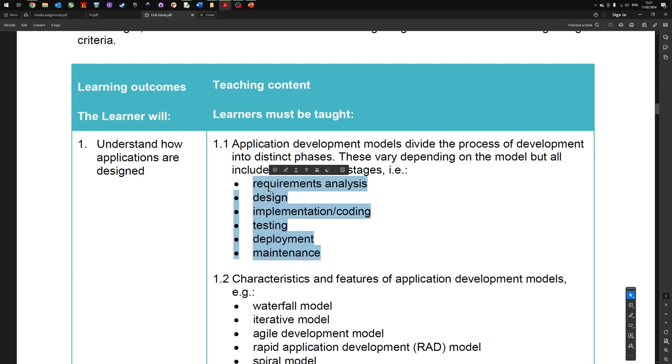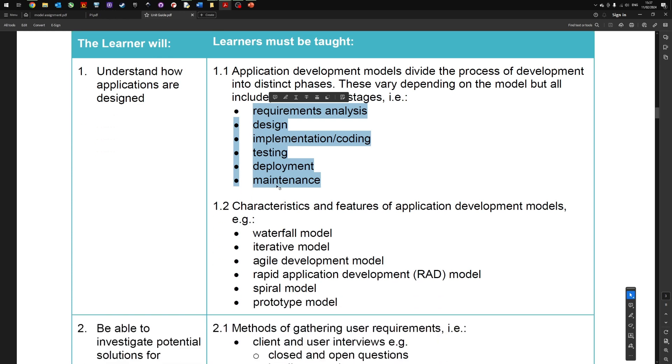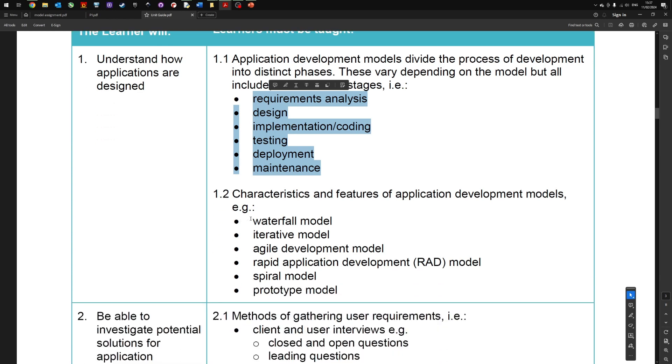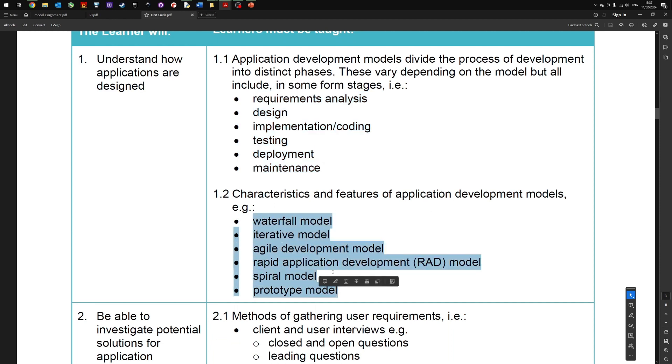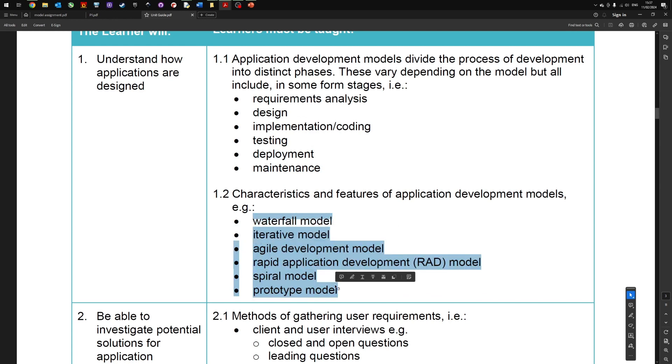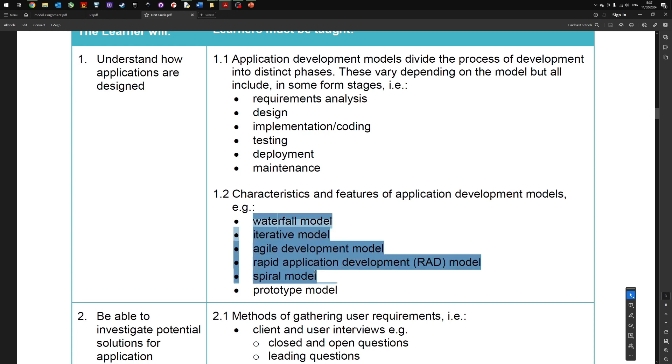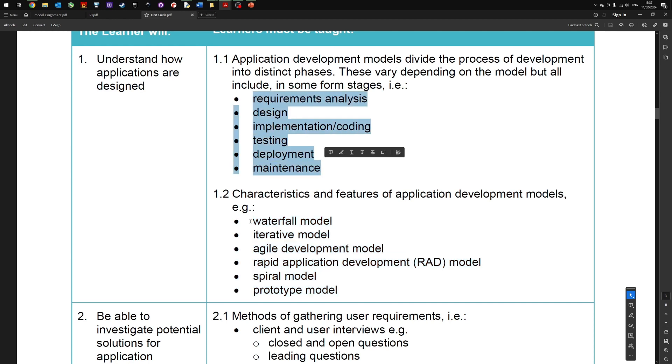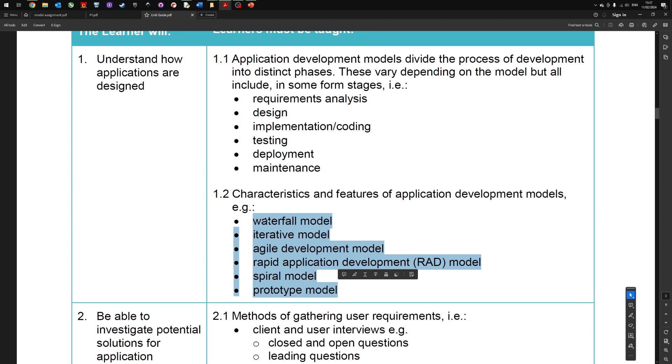If you've done Unit 8, some of these stages may be familiar. Section 1.2 gives you the different application development models you could cover for your P1. Project management follows similar development models. What you've got to do for P1 is describe what each of these areas are, then talk through probably three or four of these different models—what are the features, what do they do, what's the advantages and disadvantages. That covers P1.